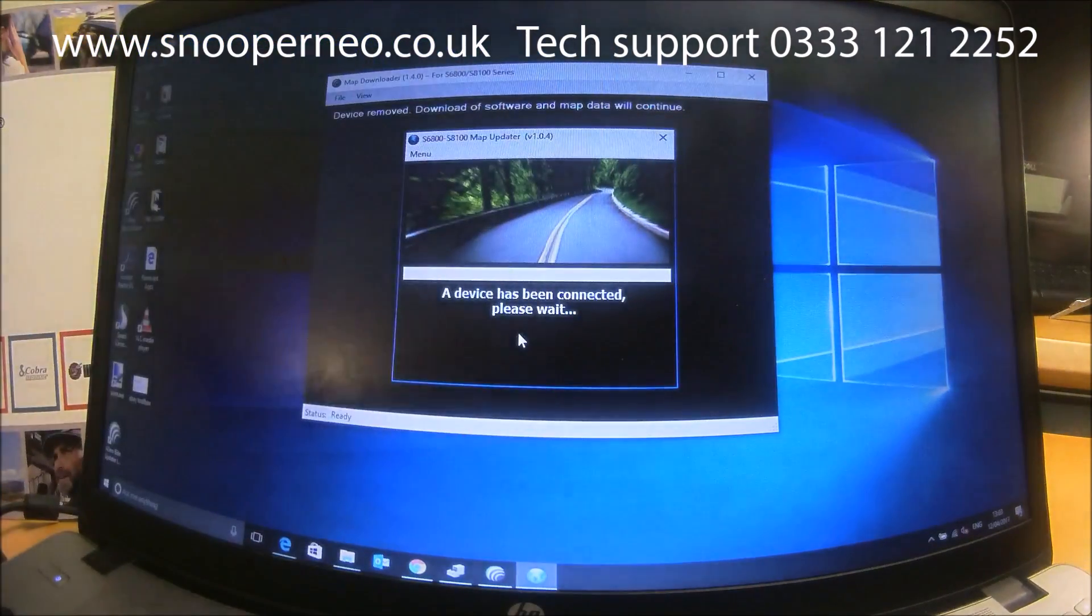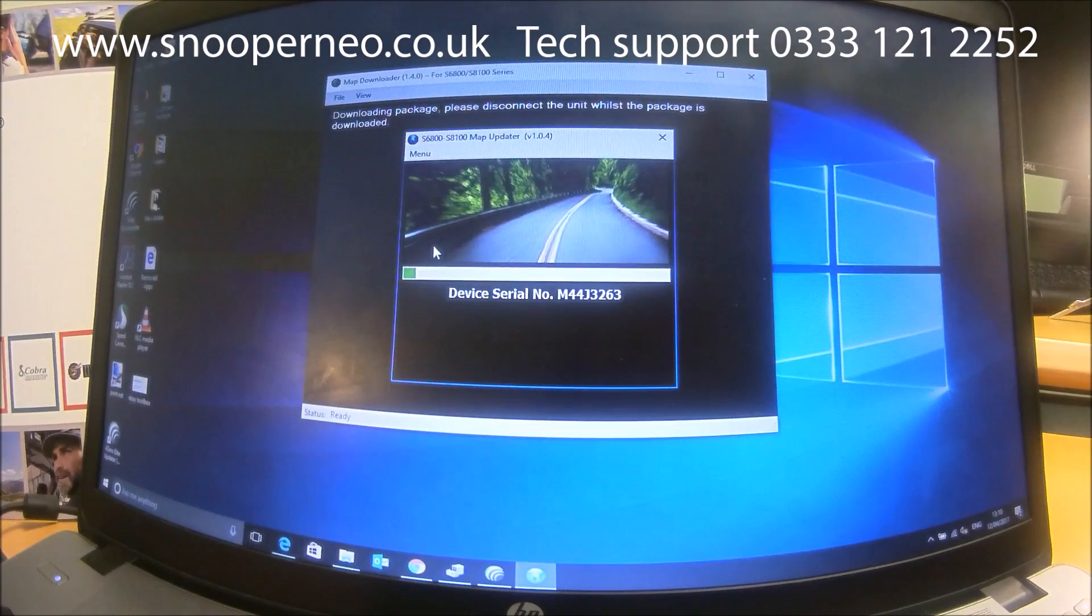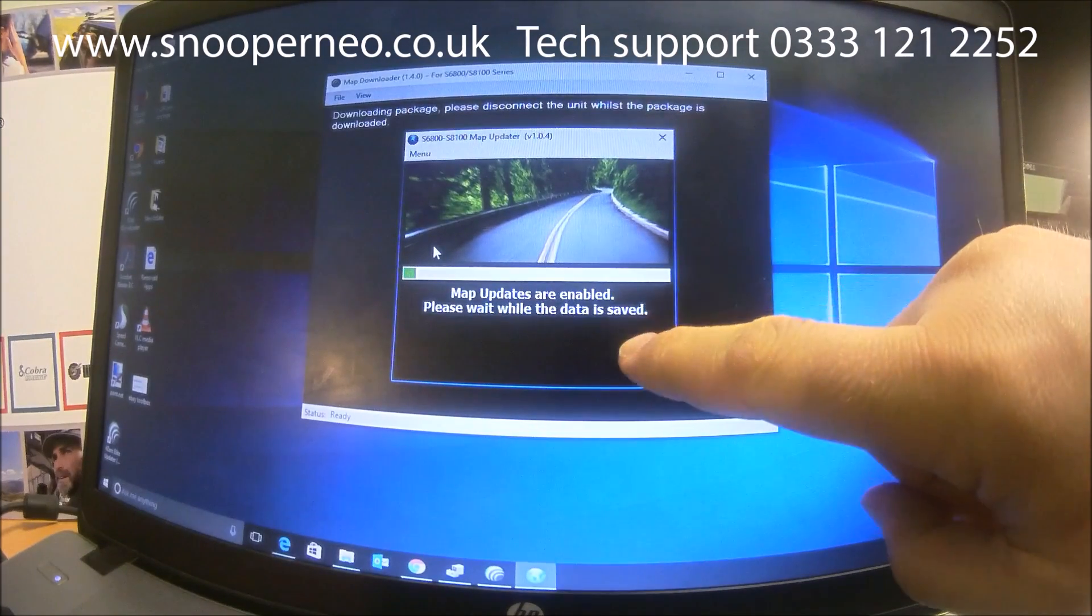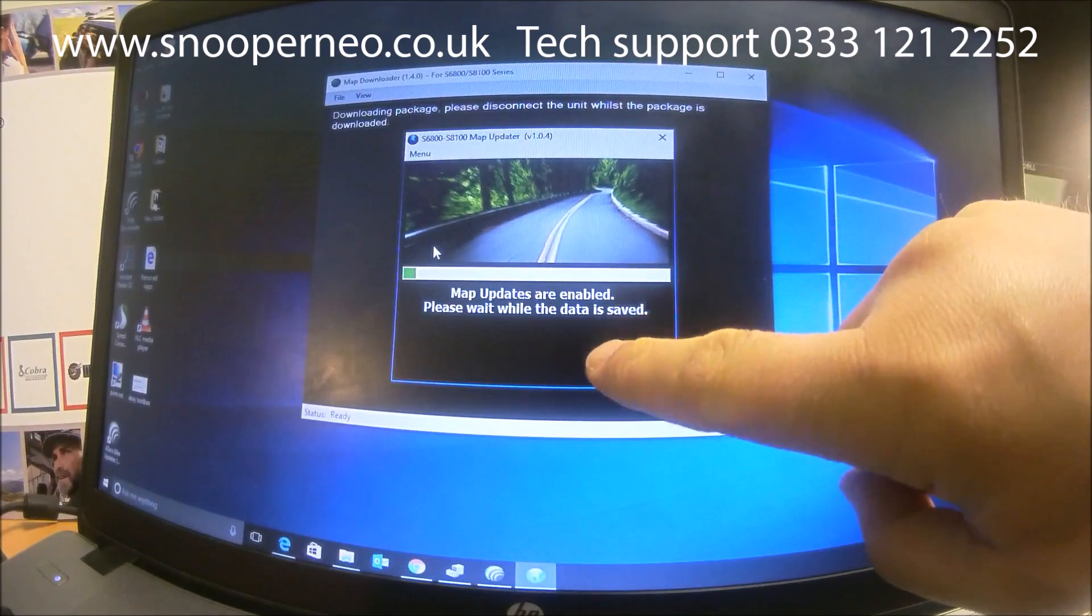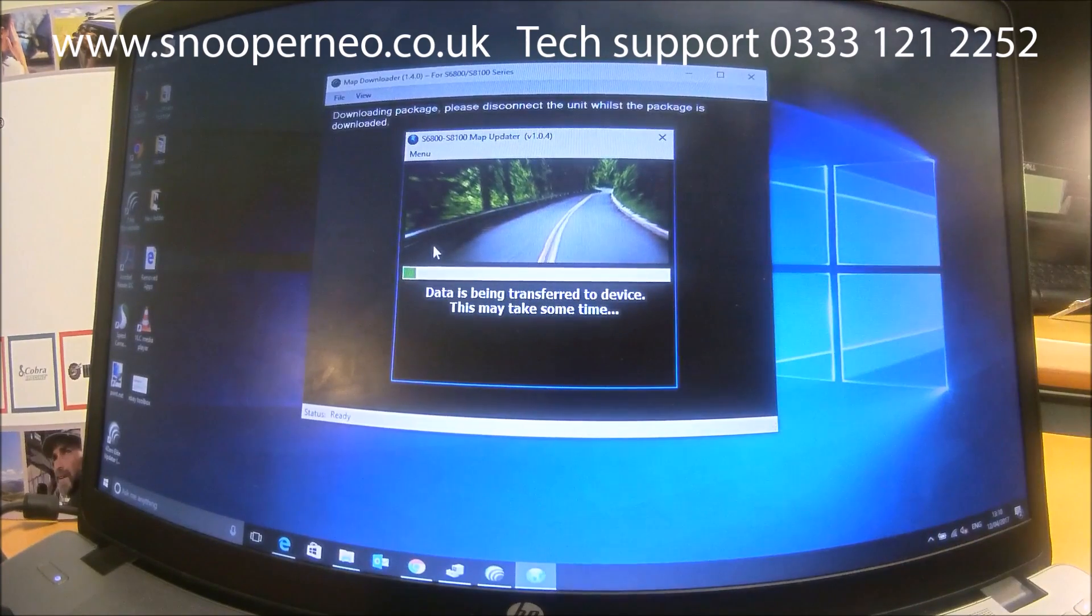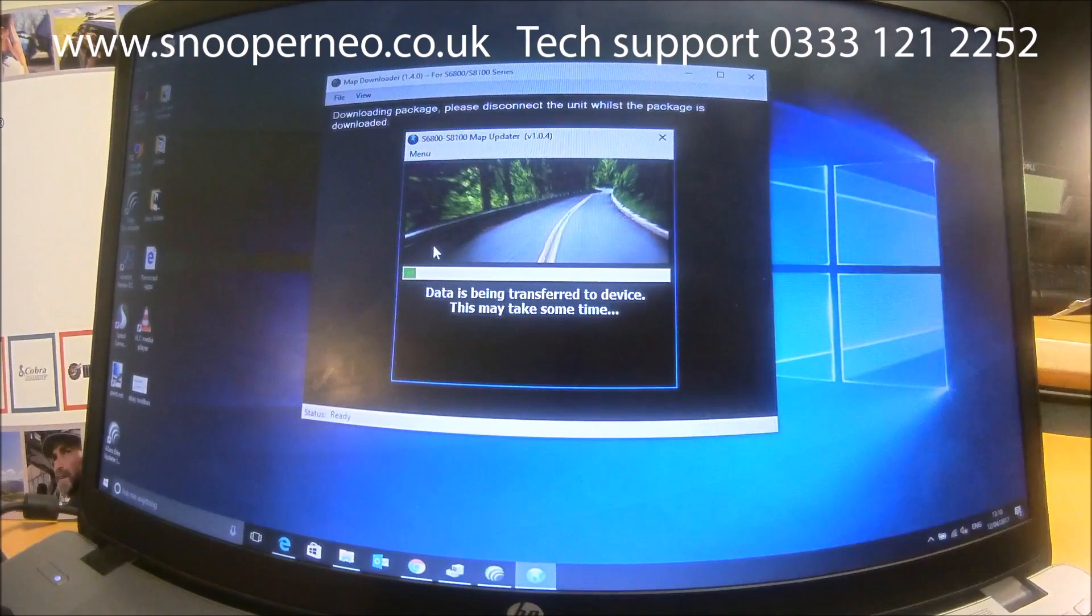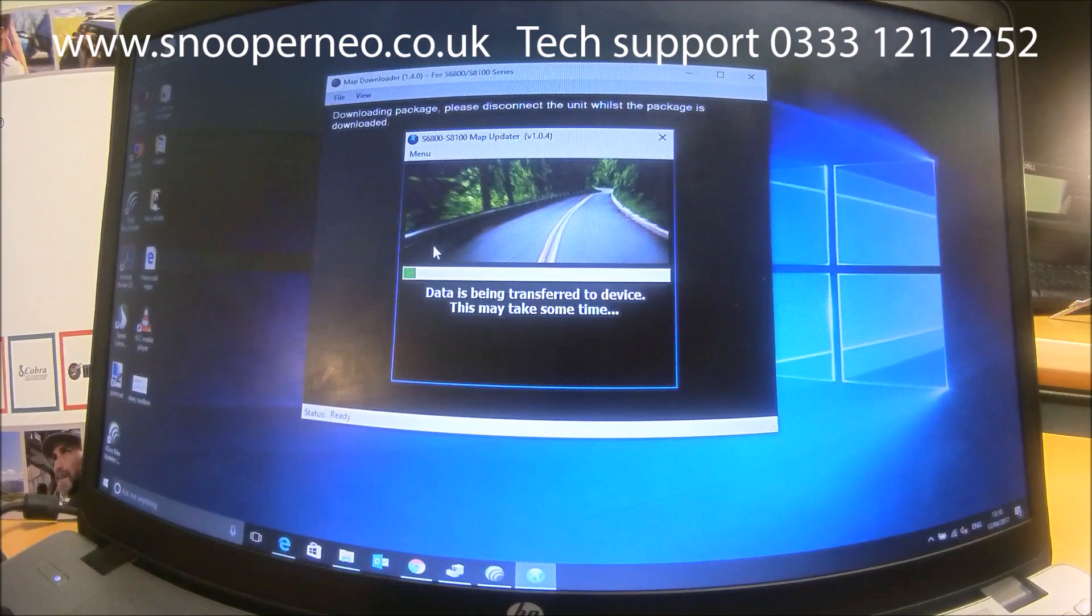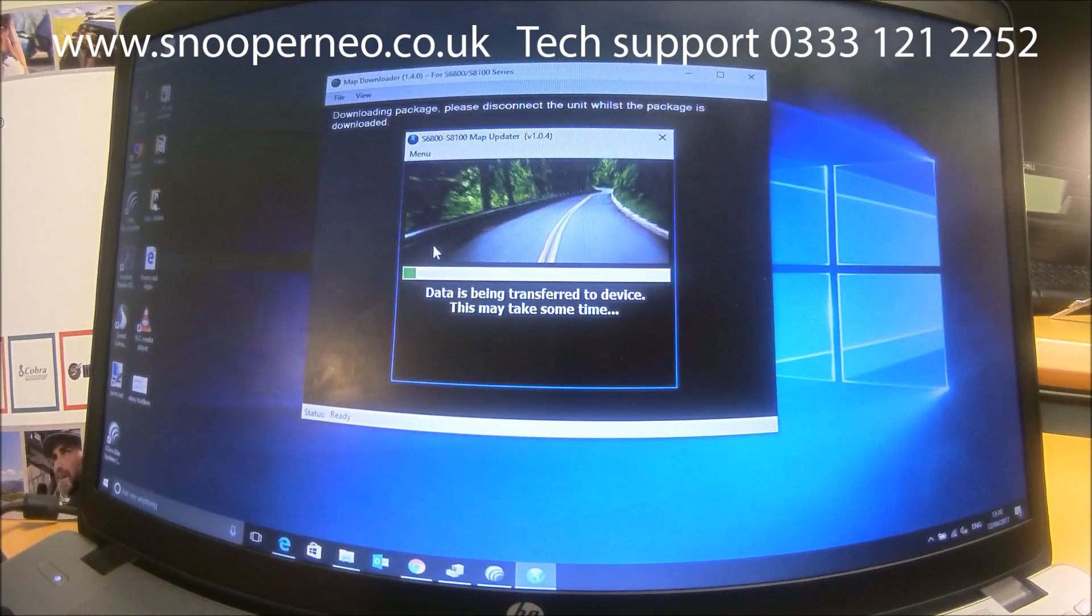The screen again—the serial number was picked up and now the map data is enabled and the data is being transferred. As it says again, this may take some time. As I said previously, it will take longer for EU maps and for Truckmate, Ventura, and Bus & Coach because of the data that they have.